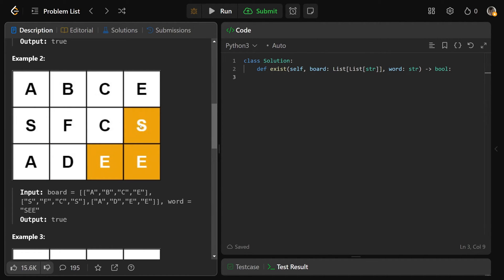In the second example, we're looking for the word S, E, E. We go through the grid and see an S, but we don't find an E there, so that discontinues. We find another S, find an E above it, but don't see another E. But going down we can see E then another E, and so that would return true because we found the word.